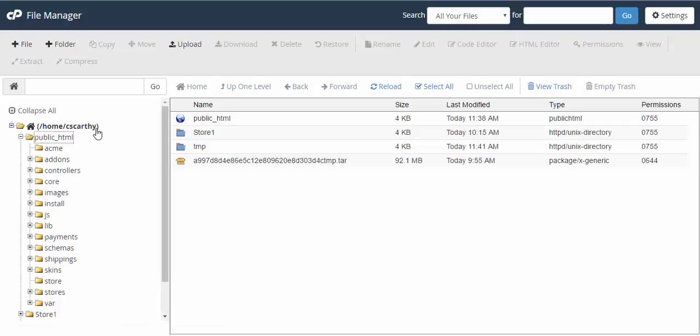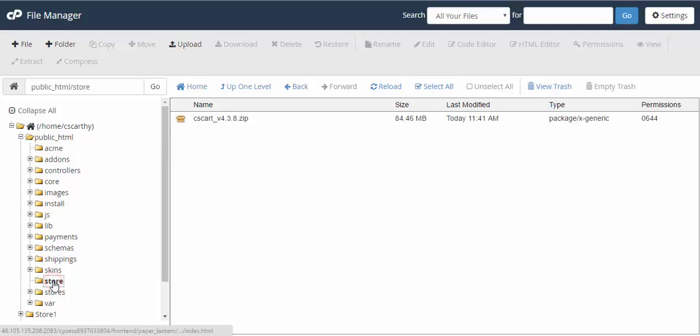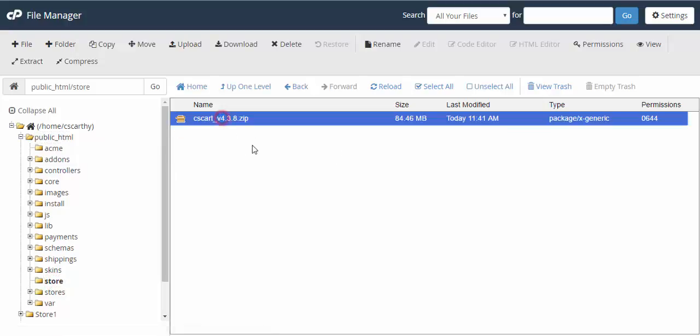For example, you have the store version 3.0.6 and you would like to import your data from this old store to the newest version 4.3.8. For this, you need to go to the root folder of your old store and create a folder for your new store here.